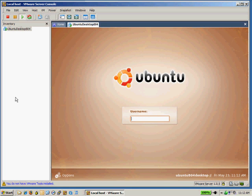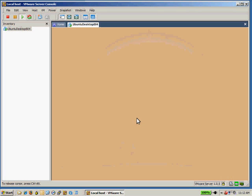And here we are at the login screen, and I hope you remember to write down your username and password. And it should look familiar. The screen that comes up will be the new Linux screen.